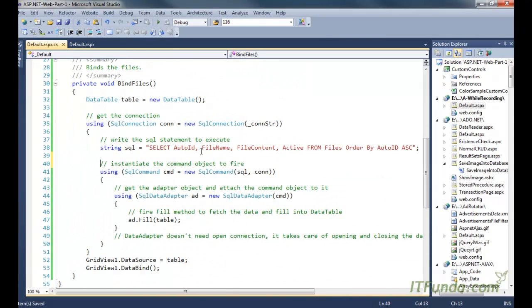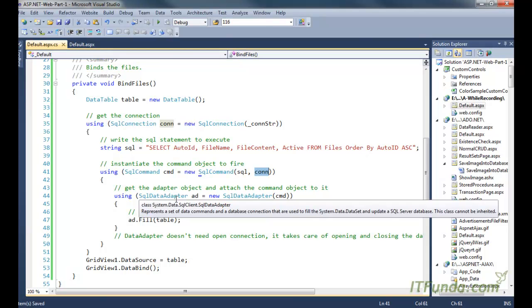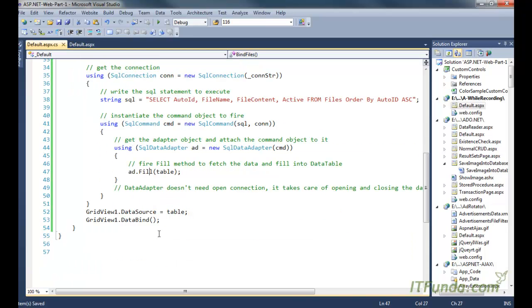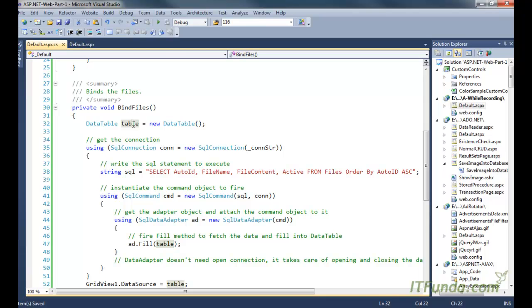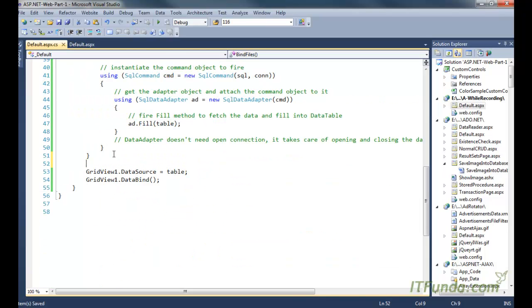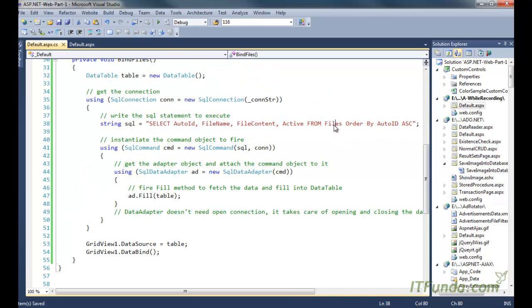In the BindFiles method, which is private, we instantiate a DataTable and a SqlConnection using the connection string, and execute a SELECT statement. In a real scenario, you should use a stored procedure as covered in the previous video. We instantiate the SqlCommand with the SQL and connection, then the SqlDataAdapter, and call the Fill method to populate the DataTable from the files table. Then we set the GridView's DataSource to the DataTable and call DataBind to populate the GridView.